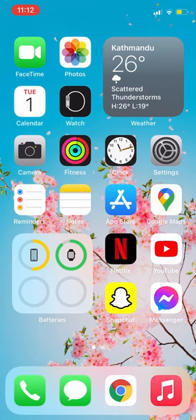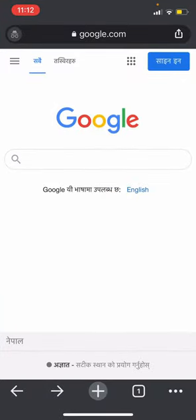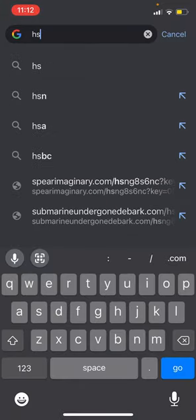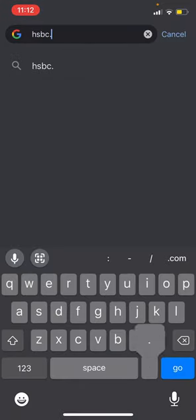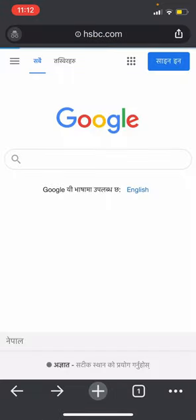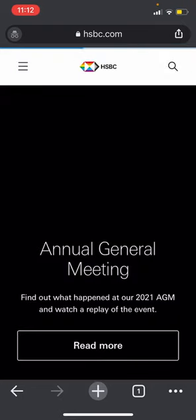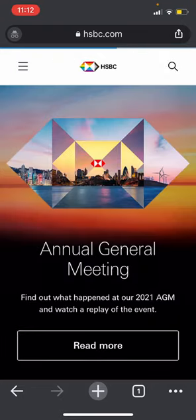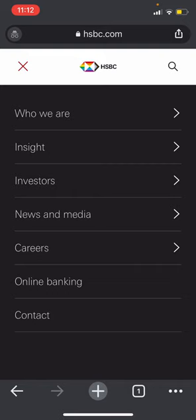First thing you need to do is open a browser on your phone or on your desktop, then enter the URL hsbc.com. Once you do that, click on the three bars at the top left, then click on online banking.